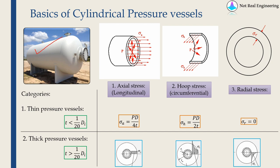This picture shows a typical cylindrical pressure vessel which contains high pressure gas or liquid inside. Whenever we do pressure vessel analysis we are typically interested in three types of stresses acting on a pressure vessel.